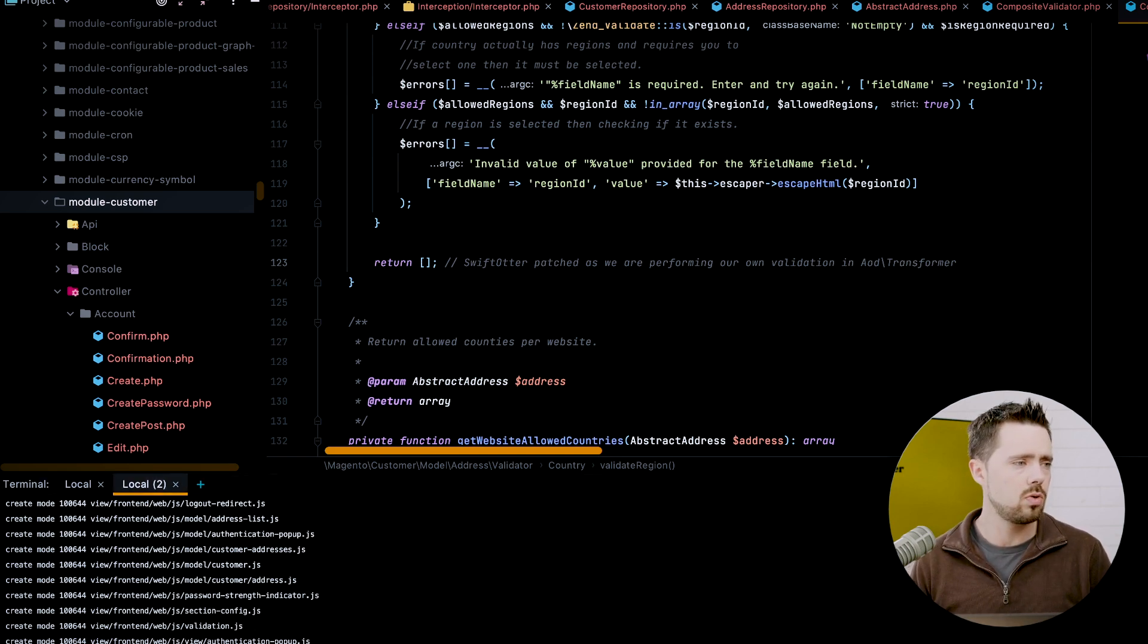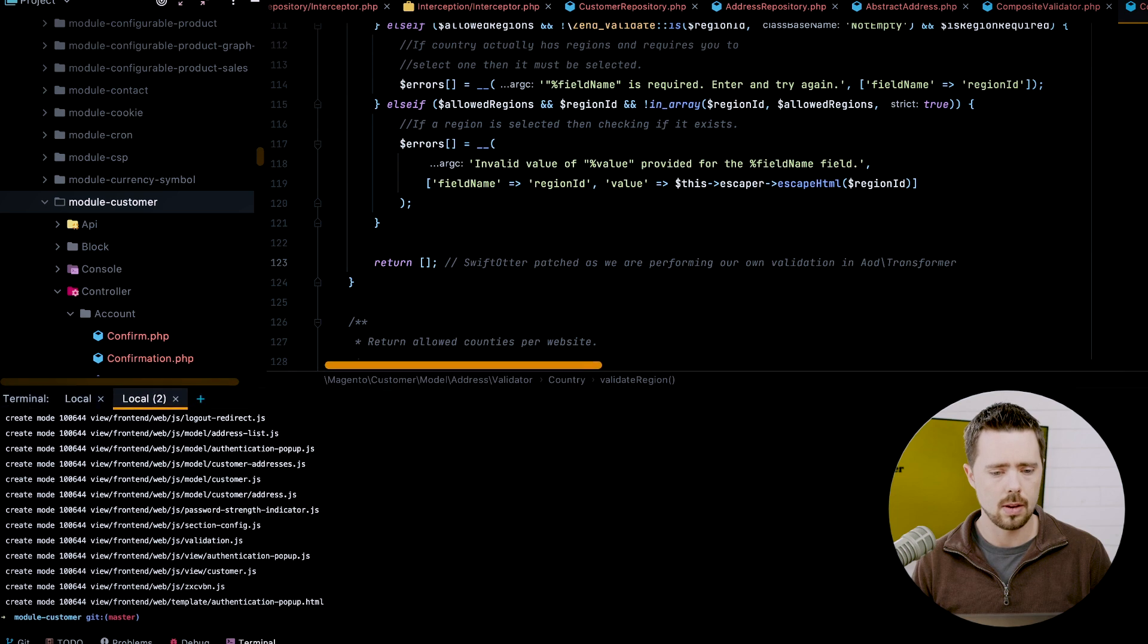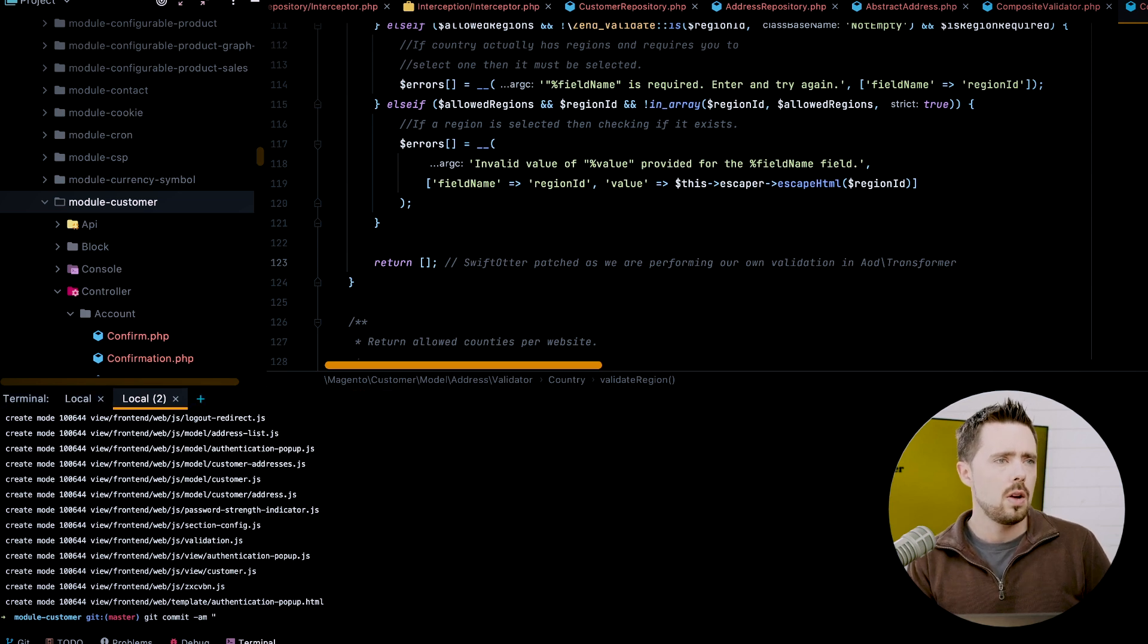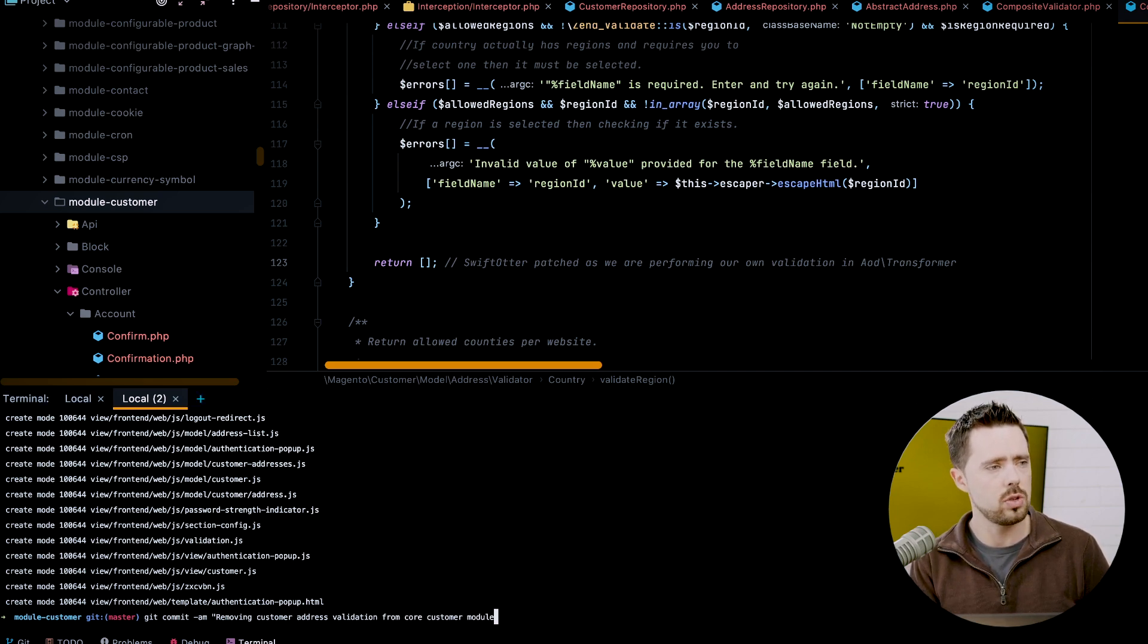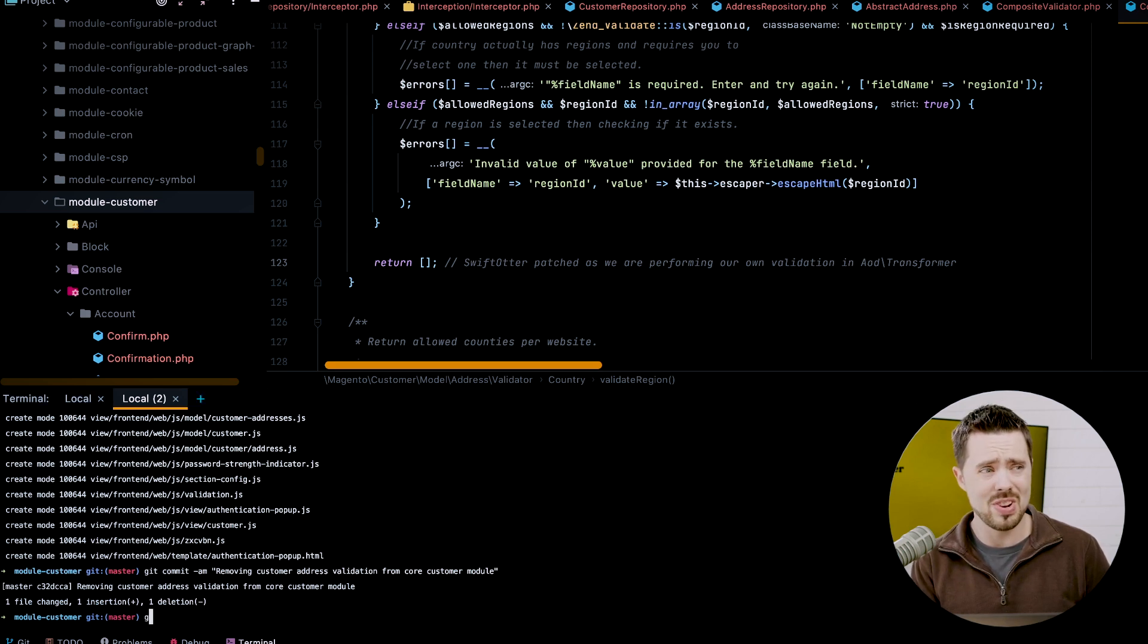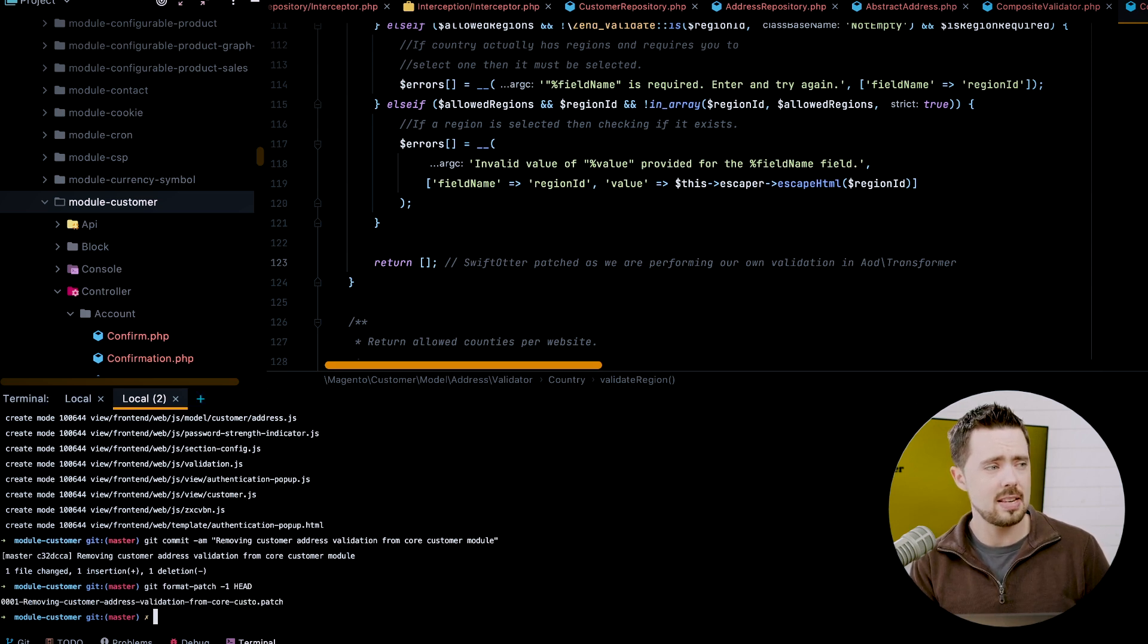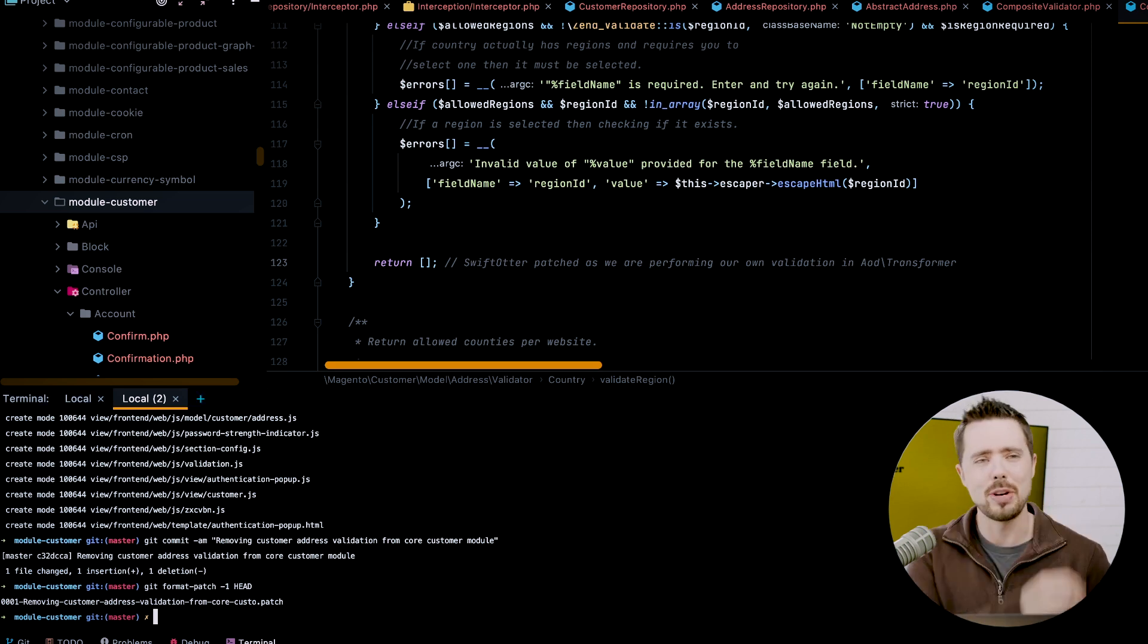Let's drop down here. Git commit AM, removing customer address validation from core customer module. Now I'm going to, let's see if I can remember it, git format dash patch. I think it's dash one head. Yeah. Okay. I did remember that. Great. I feel pretty good about that.